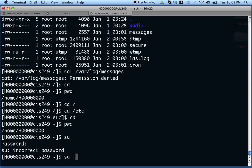If you put 'su' with a space and a dash, it will do the same thing, but the dash means it will pick up root's environment, so it will be like you logged in as root directly. So always put the dash when using 'su' to make sure you pick up root's environment, because sometimes things don't work the way you might expect.